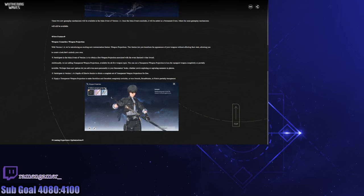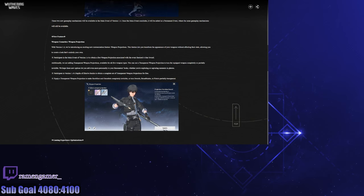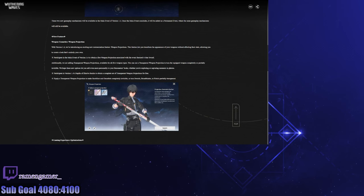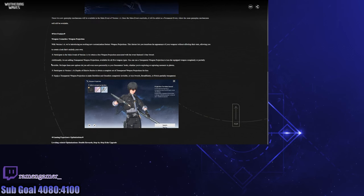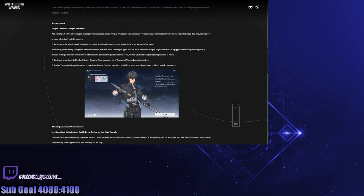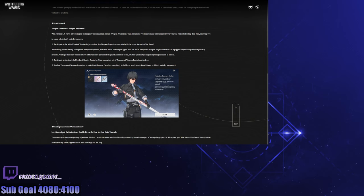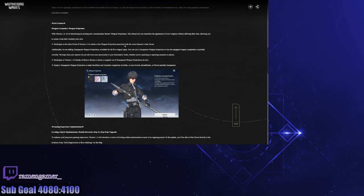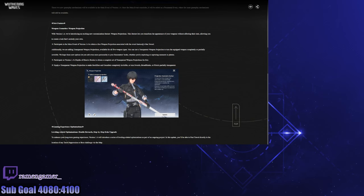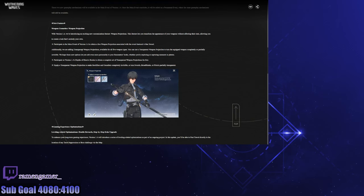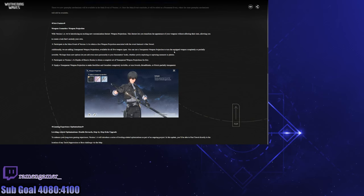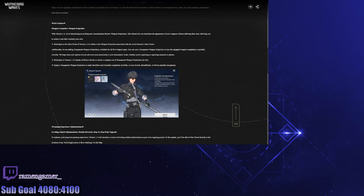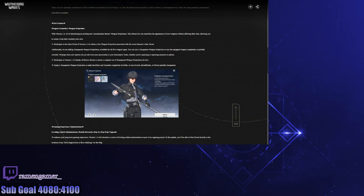I'm going to ask, oh wait, wait, does that weapon have a cat paw in it? What the fudge? What is 1.4 coming with us? Participate in 1.4 to obtain a free weapon projection associated with the event featured four-star weapon. Okay cool. We're adding transparent weapon projections available for all five weapon types. You can use a transparent weapon projection to turn the equipped weapon completely or partially invisible.